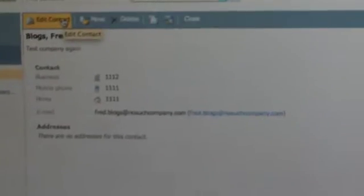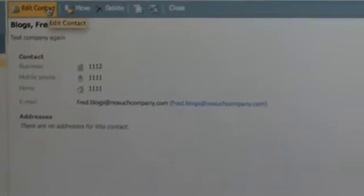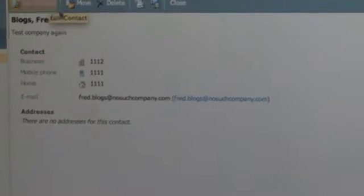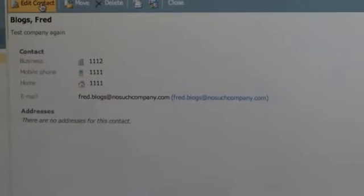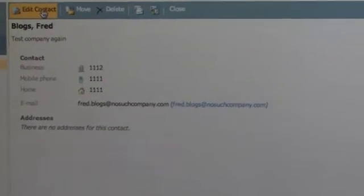Notice there's a user on here, it's called test user. If I go and edit that contact, edit contact.